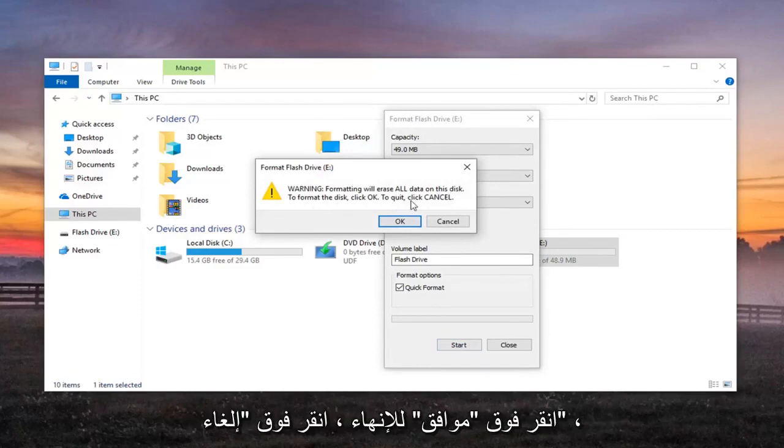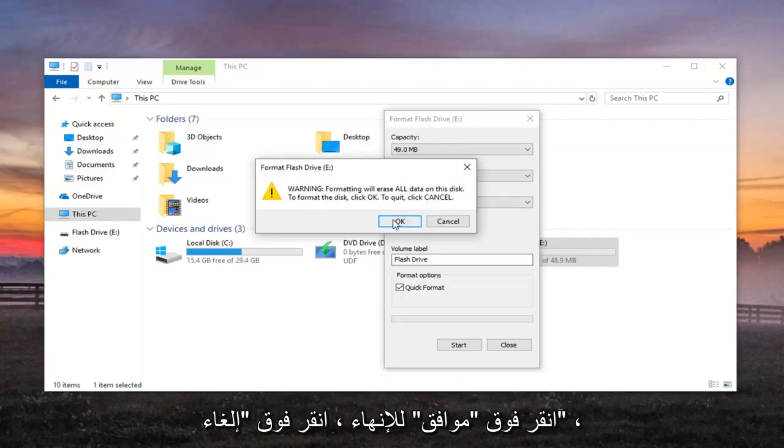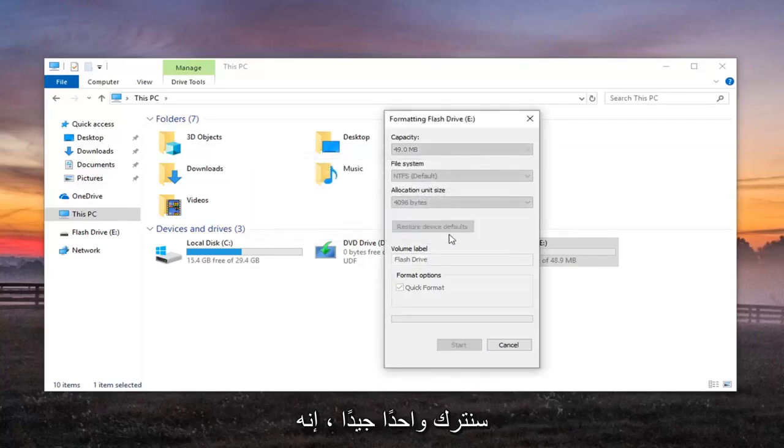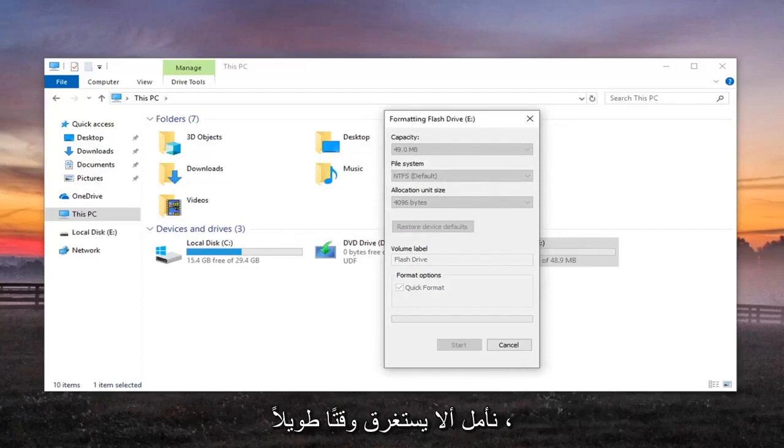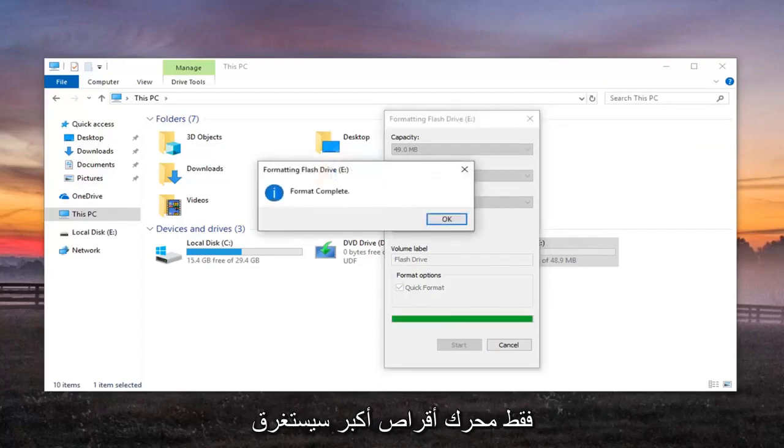To quit, click Cancel. We're going to left click on OK. It's a pretty small drive here, only about 50MB so hopefully it shouldn't take too long. If it's a bigger drive, it'll take a little bit longer.